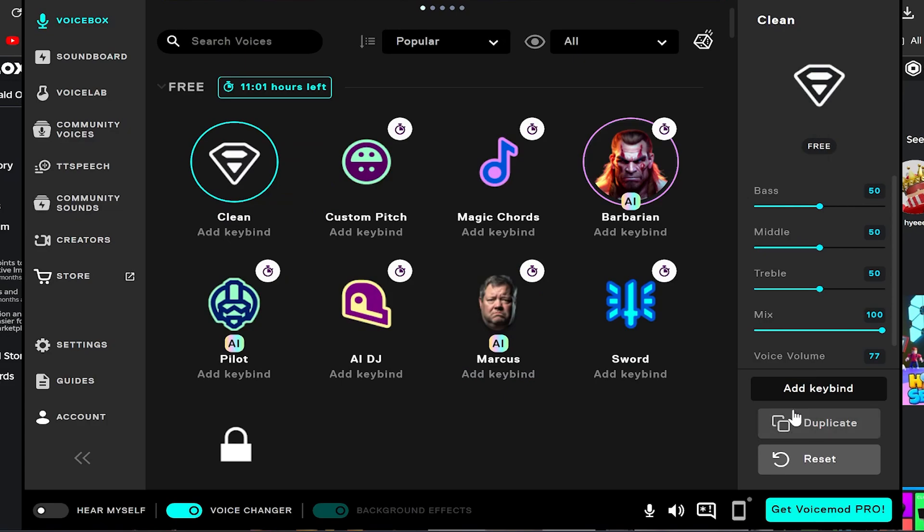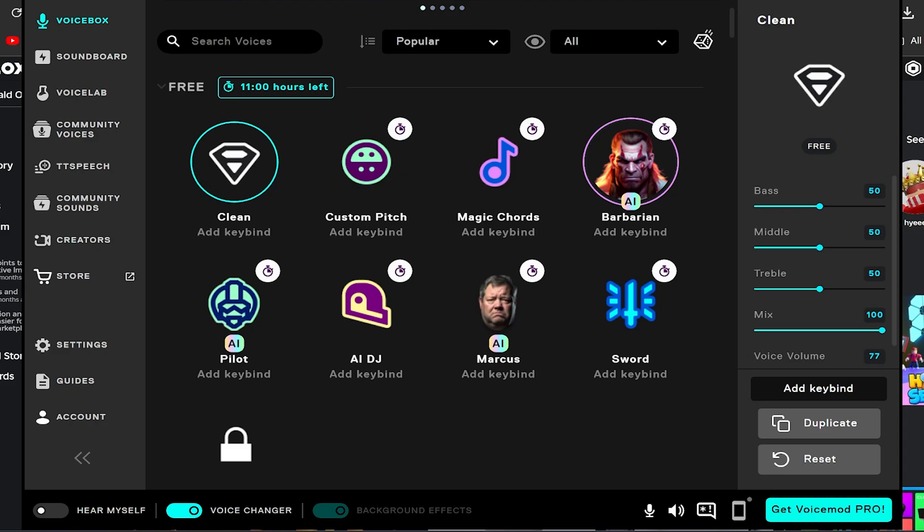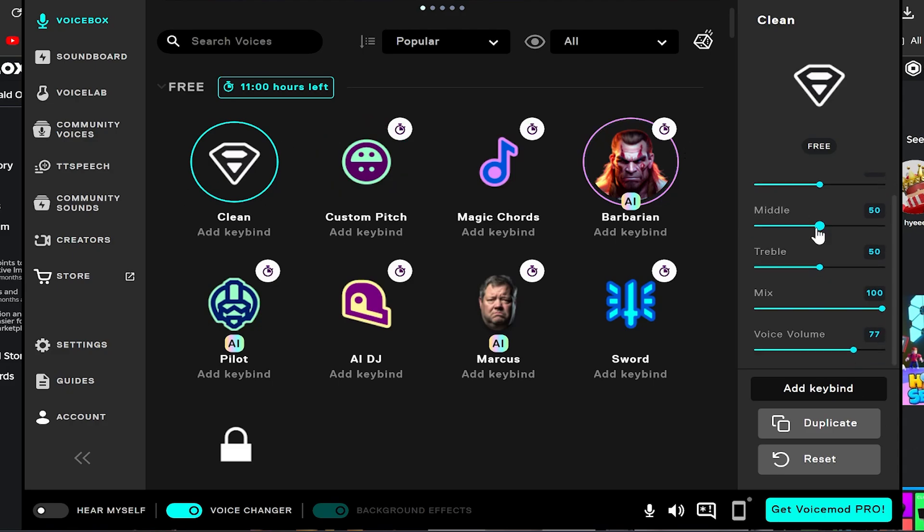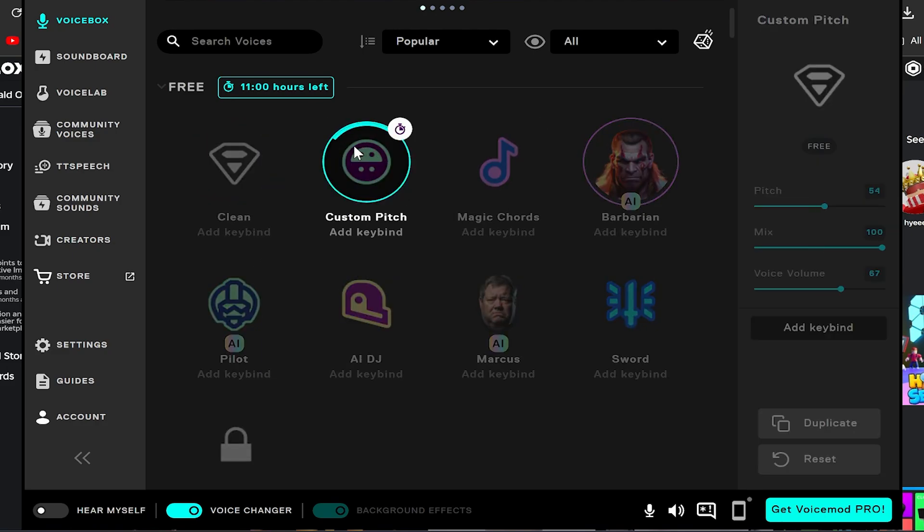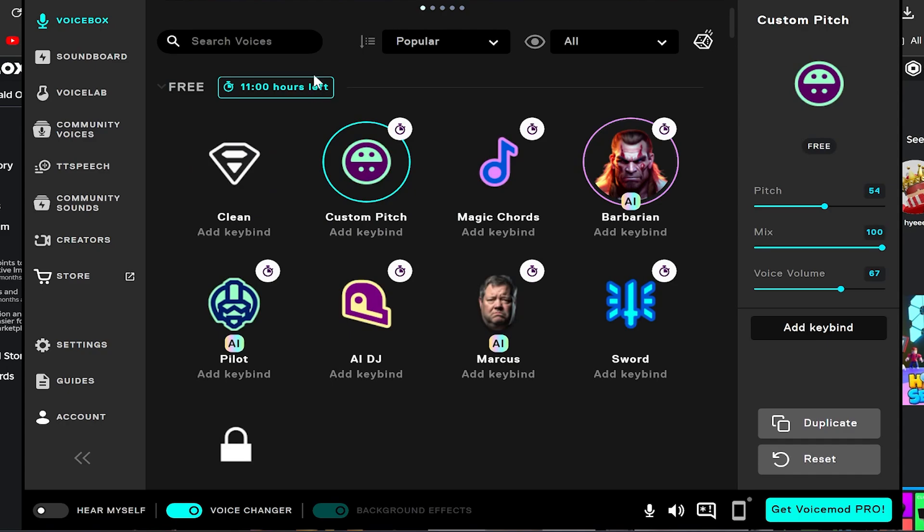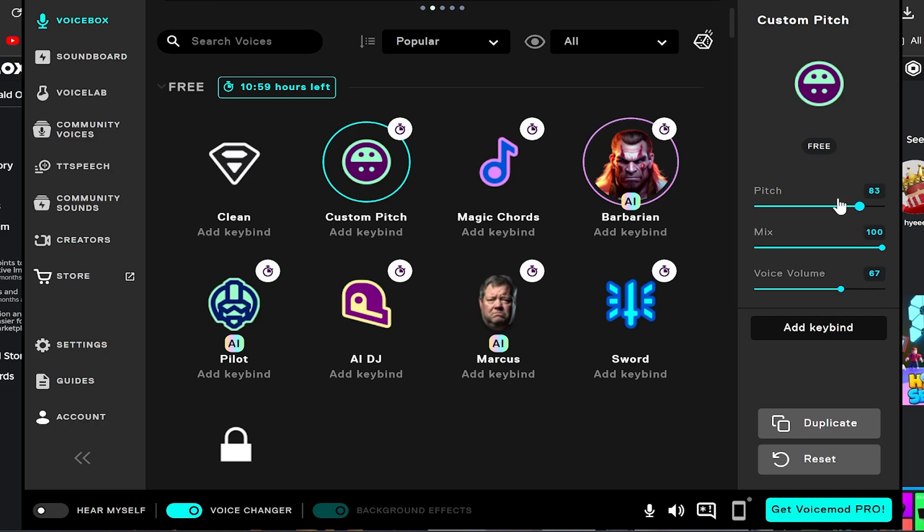Okay, so I got the voice changer set up on my recording software so you can actually hear the voices in the recording. So first off we got Clean, which is just like your basic voice. You can mess with some other stuff right here like bass, middle, treble - those stuff really don't matter though, it doesn't do too much. And we have Custom Pitch, so if you just want to be like Alvin and the Chipmunks or like a demon, this is what you can use. So obviously the lower you go, the more you sound like a demogorgon or a demon, and the higher you go the more you sound like Alvin and the Chipmunks.